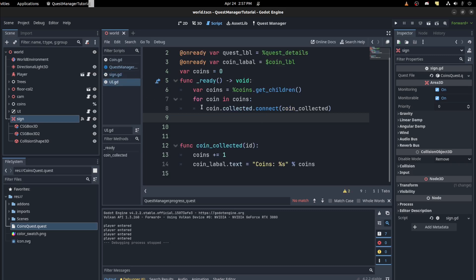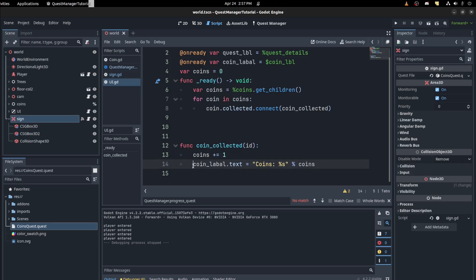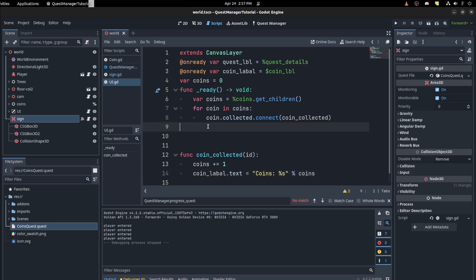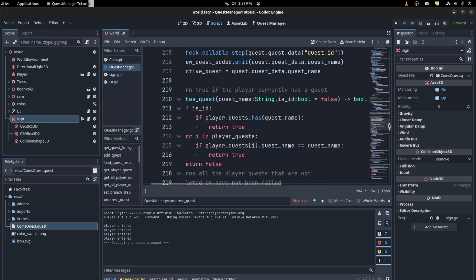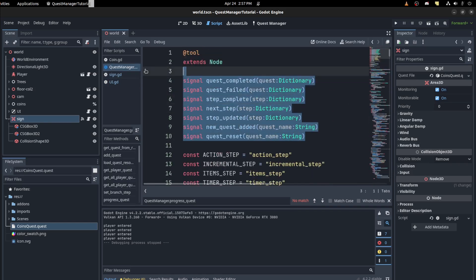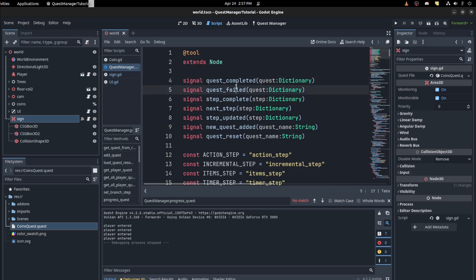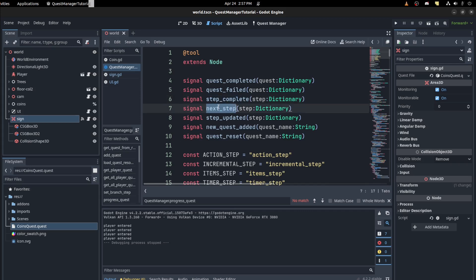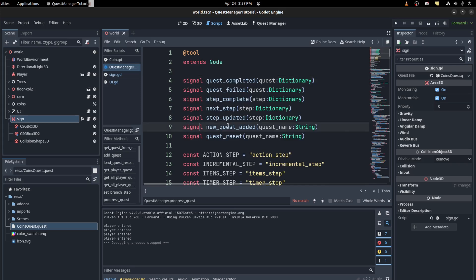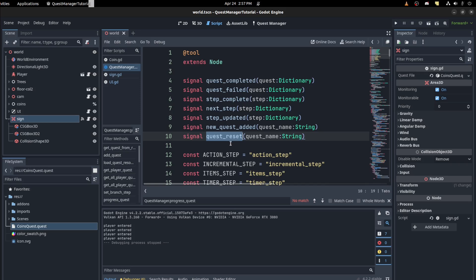On the UI we need to connect some signals. Whenever we collect a coin we increment the coin count and change a label. In the quest manager there are a bunch of signals for flexibility: quest completed, failed, step complete, next step, and step updated. For now I'm going to use step updated and quest complete — it's up to you which ones to use depending on the quest, as I tried to make it very flexible.